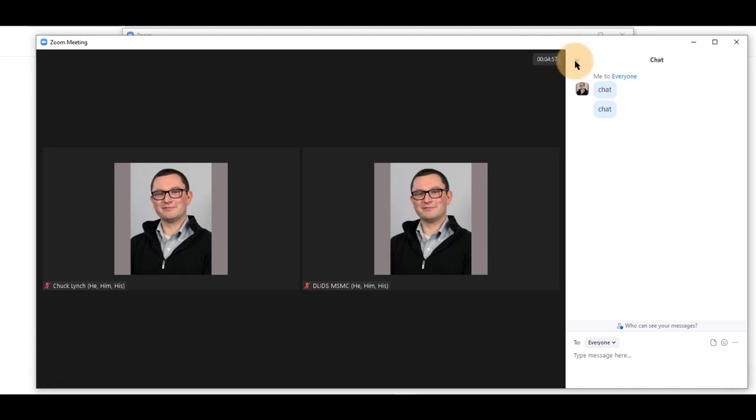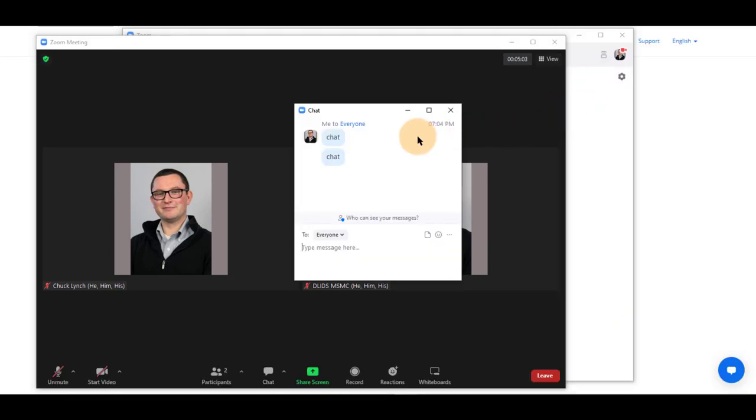To close this chat or participants window, you can click on the drop-down arrow and close, or pop out to bring it back over here.